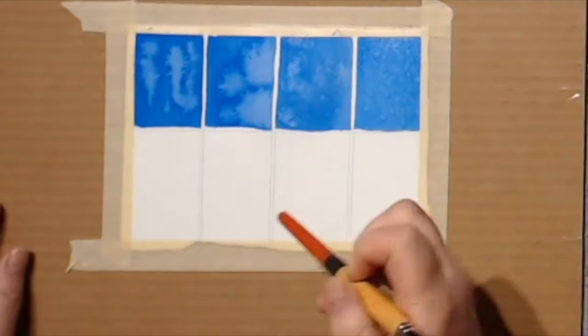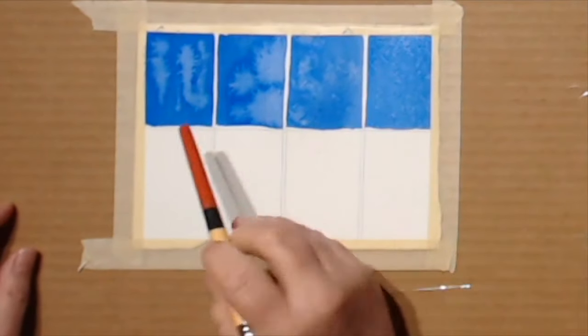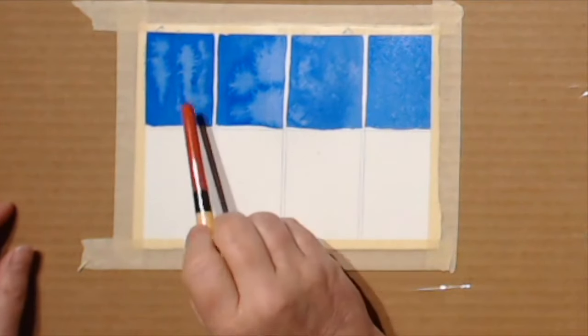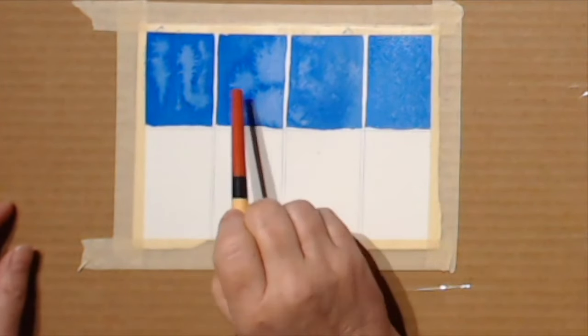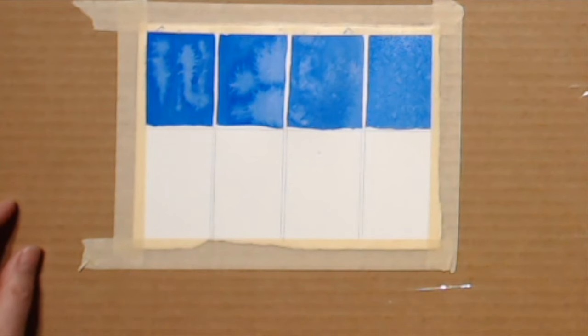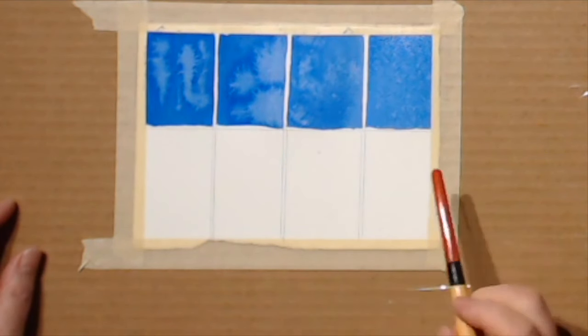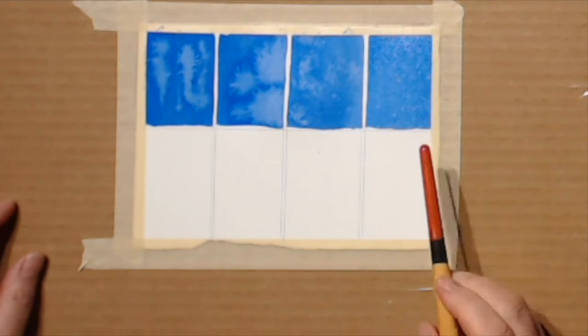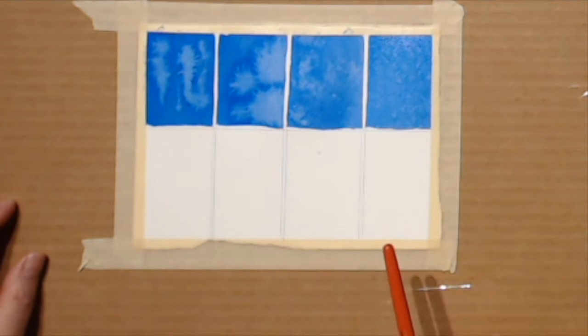As you can see, as we've been working, these original blooms that we created developed further, so if it doesn't look like much when you first try it, don't be discouraged.